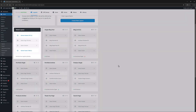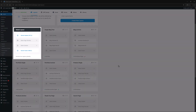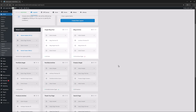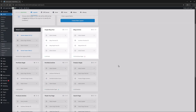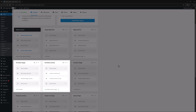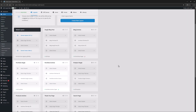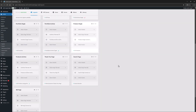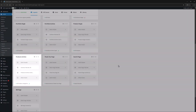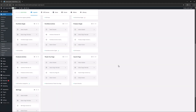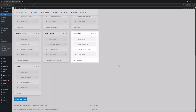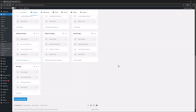There is a Global Layout assigned with header and footer. A Single Blog and Blog Archive Layout. A Single Portfolio and Portfolio Archive Layout. A Single Product and Product Archive Layout. As well as a Thank You Page, Search Page, and a 404 Page Layout.